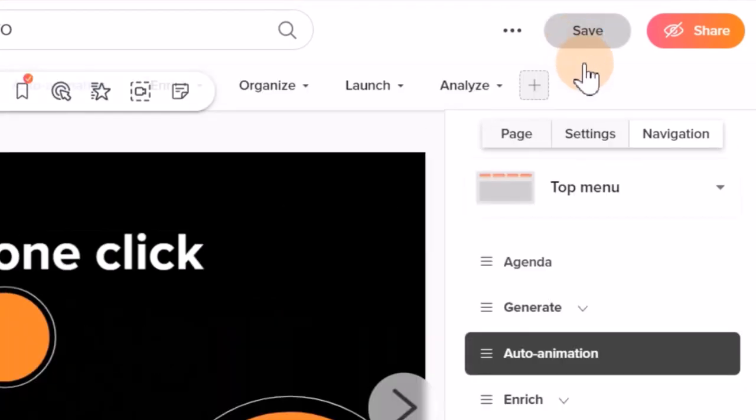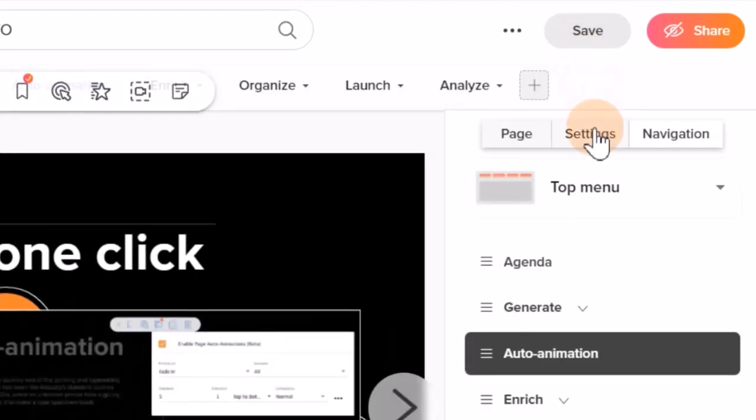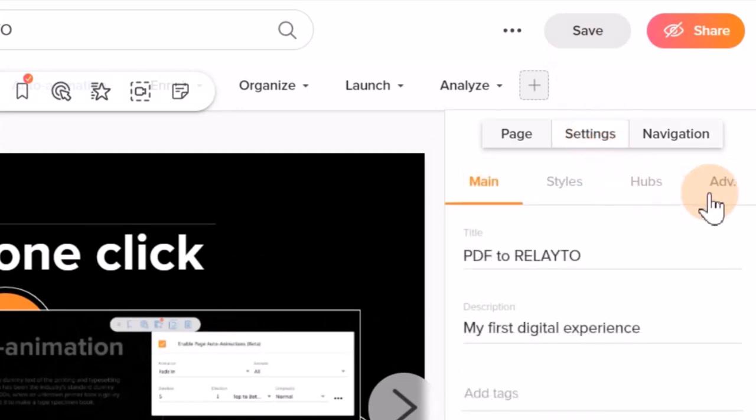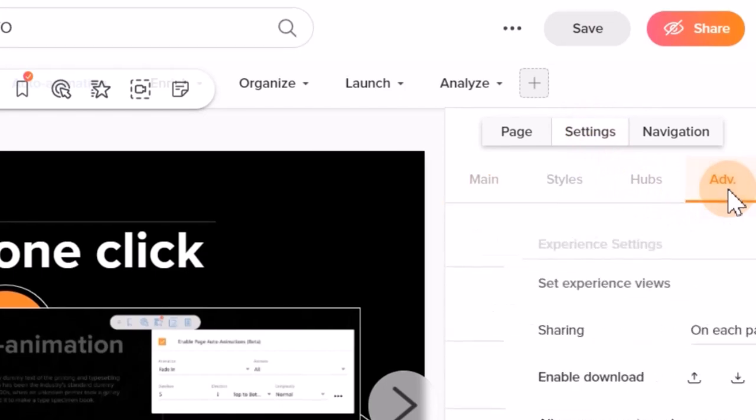Then, you will see settings on the right side of your screen. Click on it and go to advanced settings in the same theme.